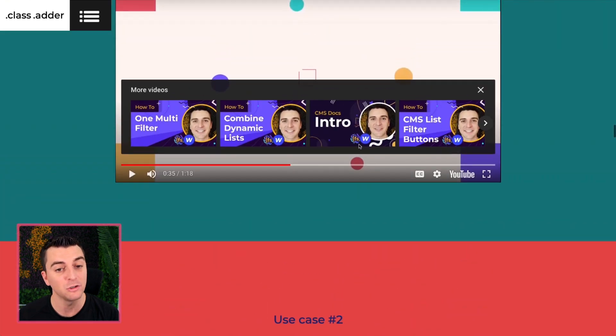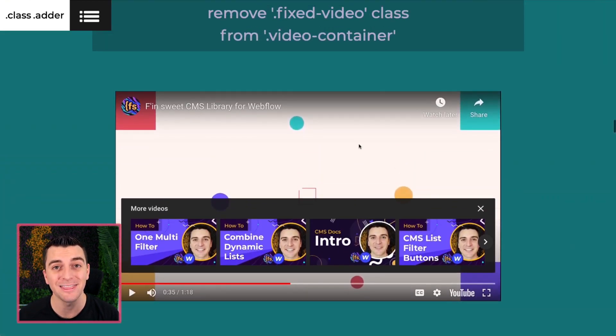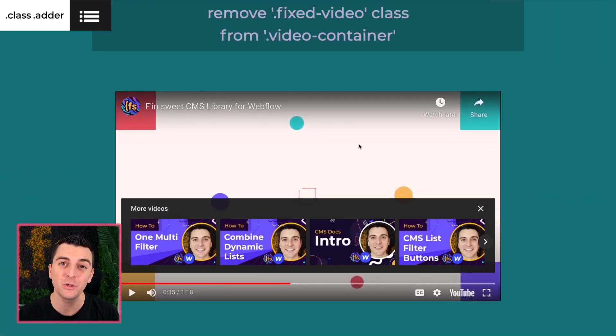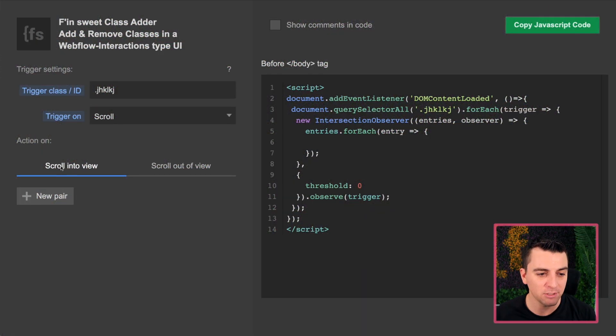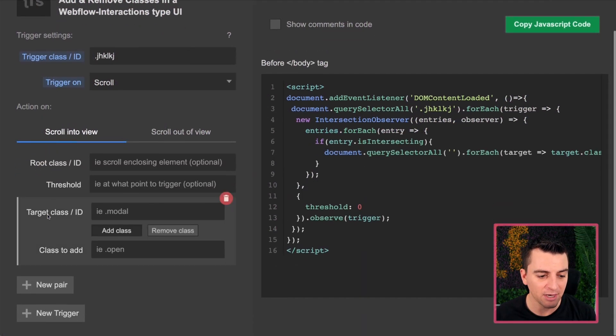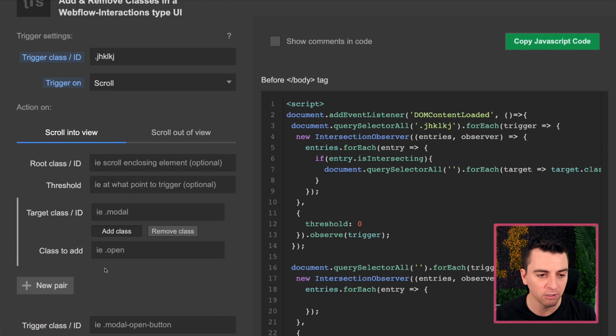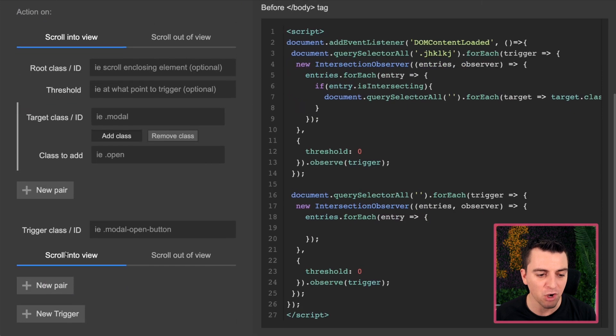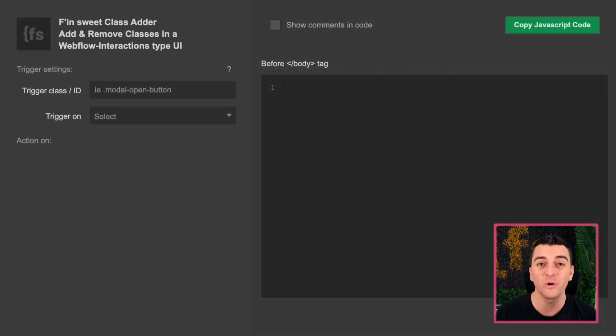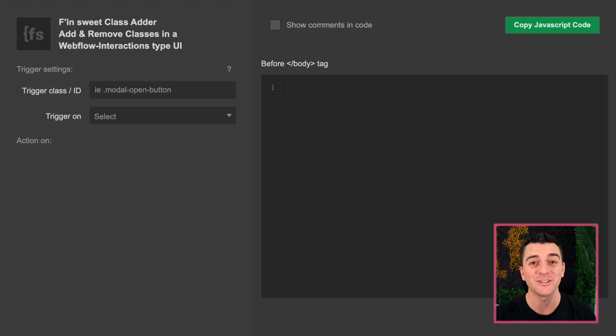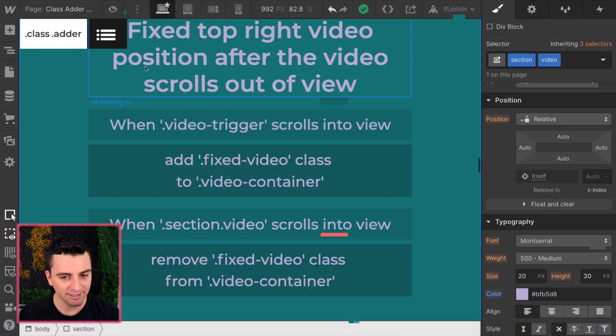We want to see it in the green and after the green it shows up here. And to do that, the best way is to set up two scroll into view triggers. So we're going to be doing a scroll into view and then a new trigger for another scroll into view. Excellent. Before we get into the class adder, let's go through the classes.